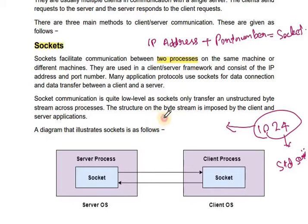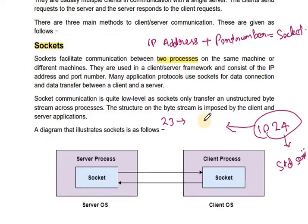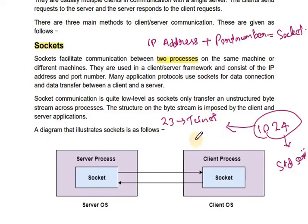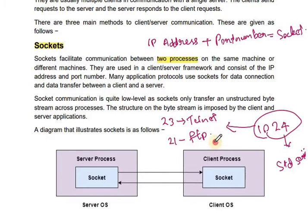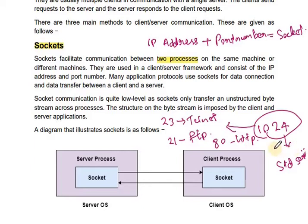Some port numbers are: 23 for Telnet server, which is for remote login; port 21 for FTP connection; and port 80 for HTTP request, which is hypertext transfer protocol request. There are different port numbers for different services.